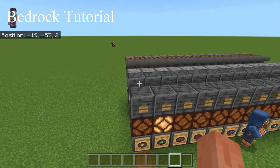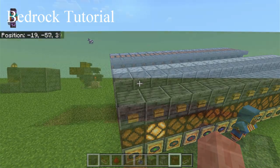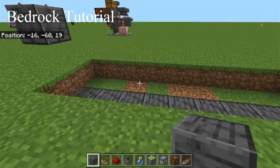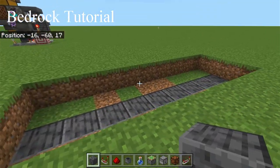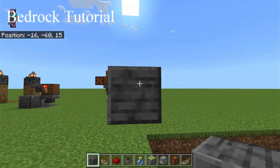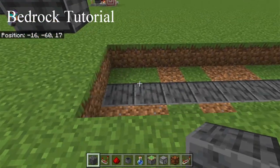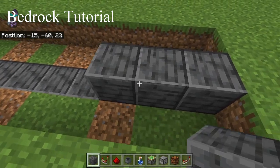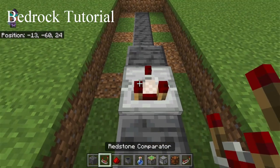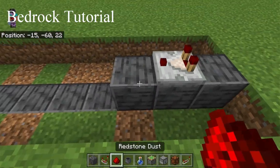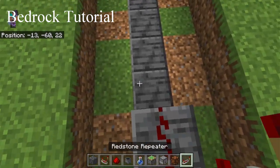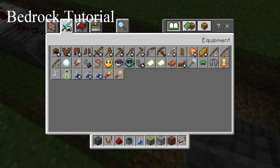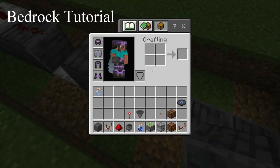Now let's go to the tutorial. This contraption is five blocks tall, nine blocks long, and one block wide. This will be the front where the button will be. Let's build it. You will need three blocks back here, a comparator there, redstone dust there, and a repeater going into a block with a redstone torch.